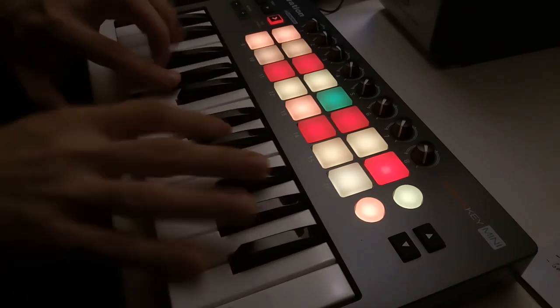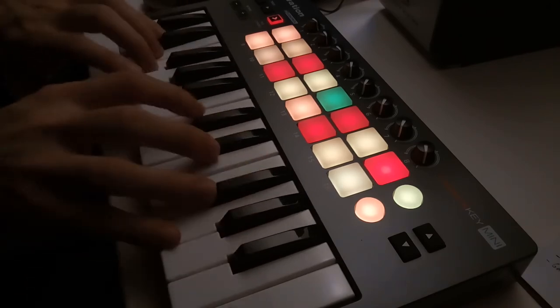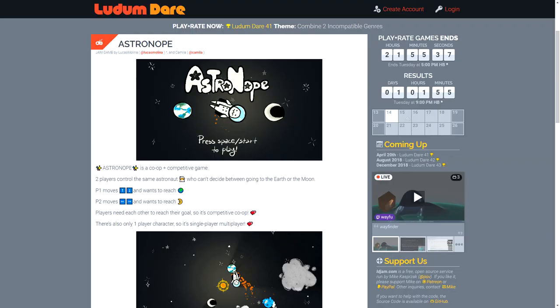On the final day, I made the music and submitted the game. The next weekend we had some friends play it.